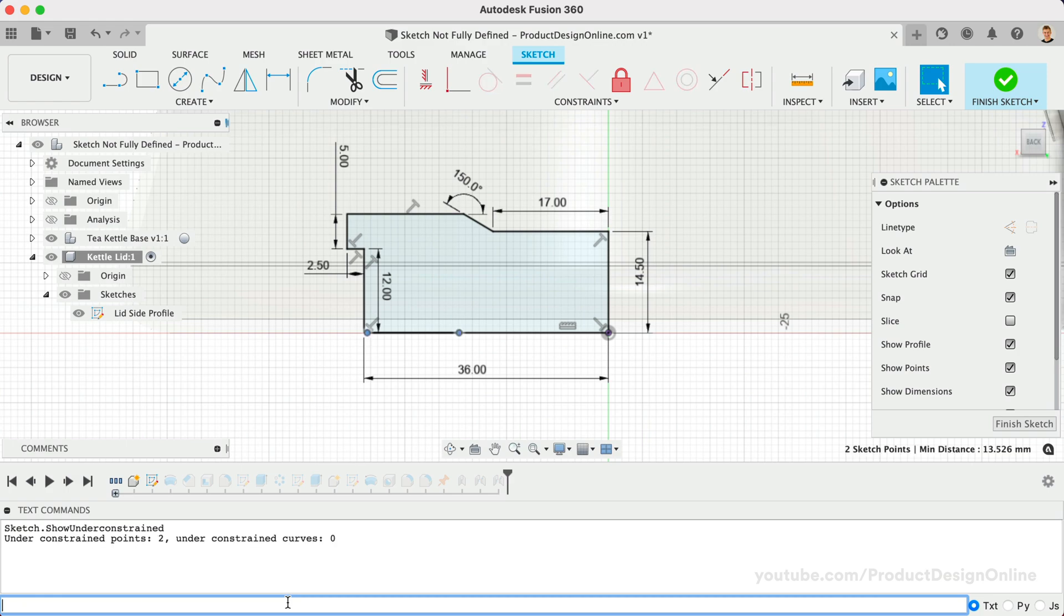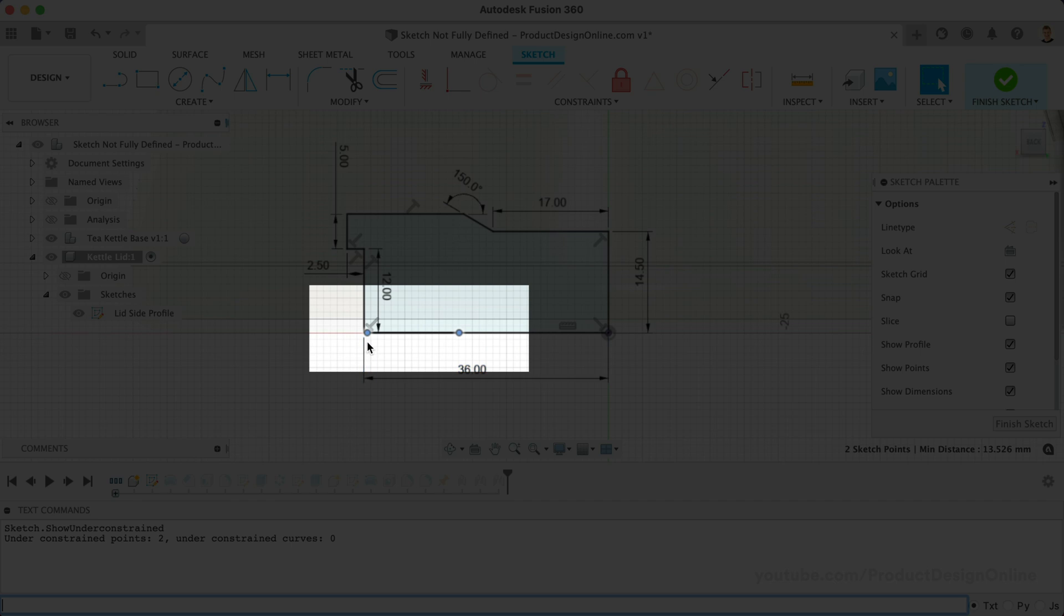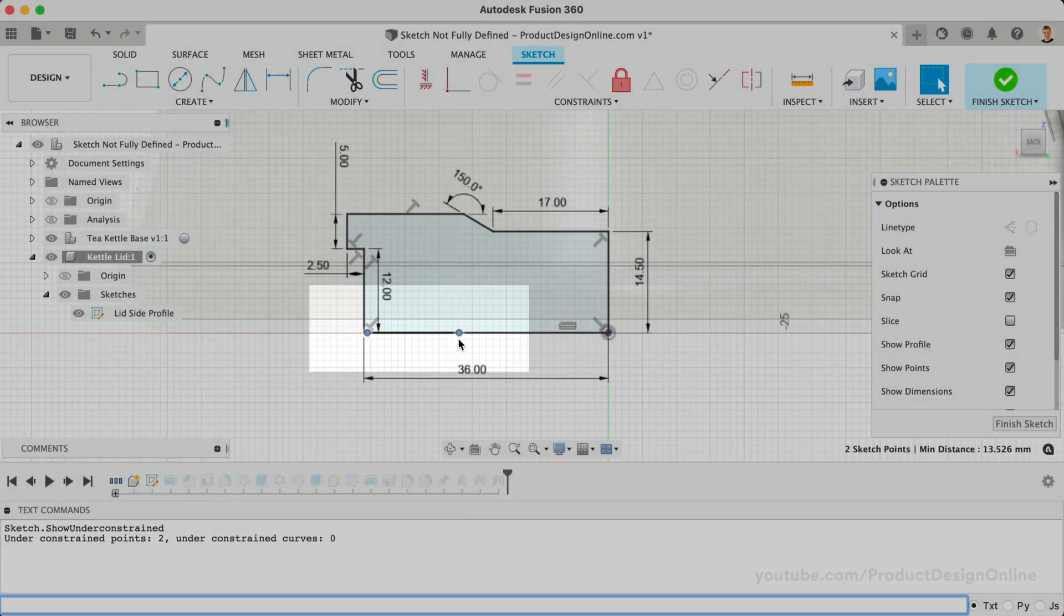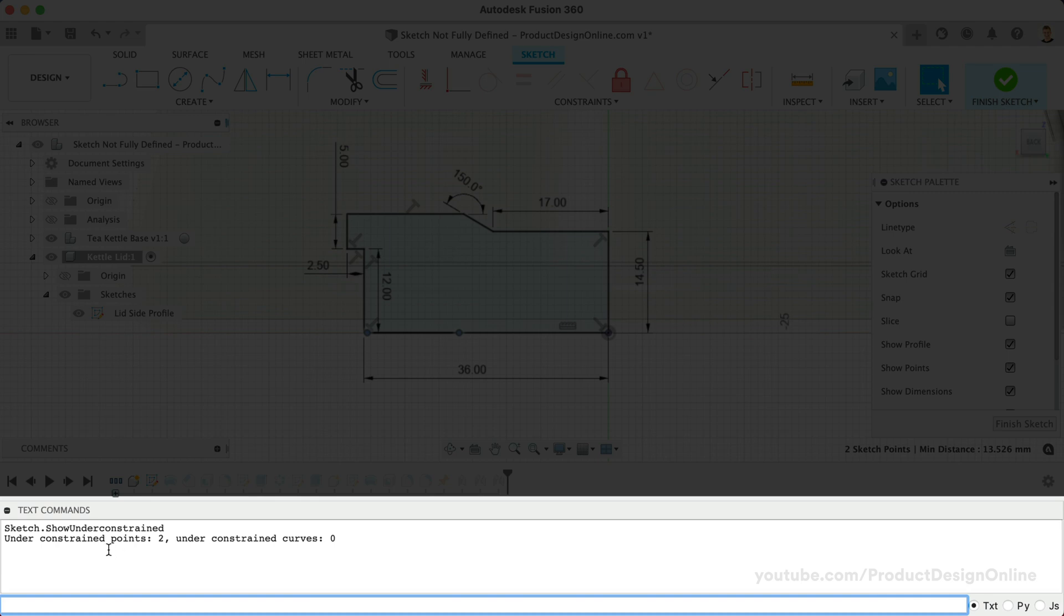Notice running this command highlighted the two endpoints that are not constrained. The Text command pane also calls out how many points are under-constrained, as well as how many under-constrained curves.